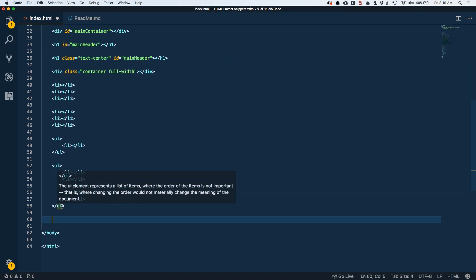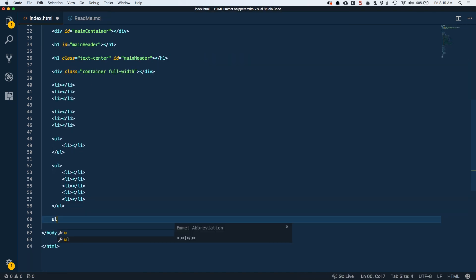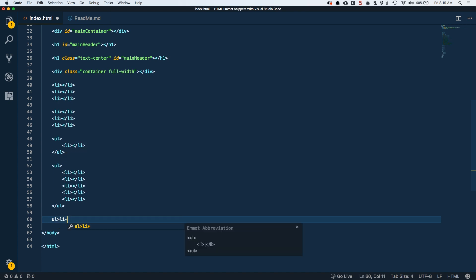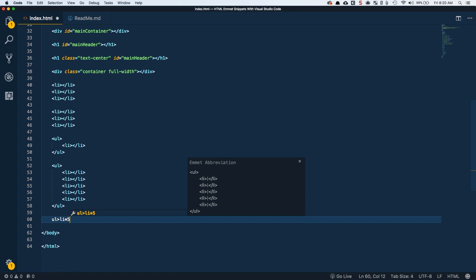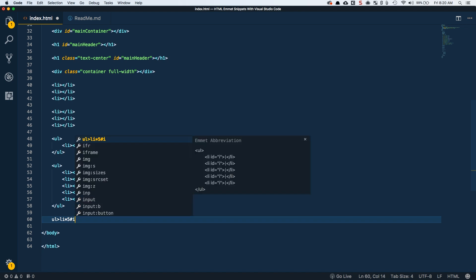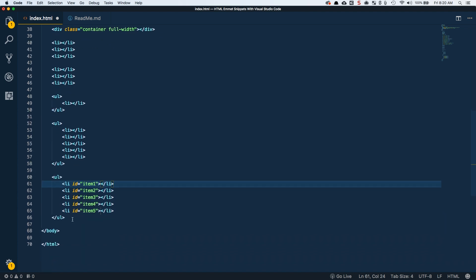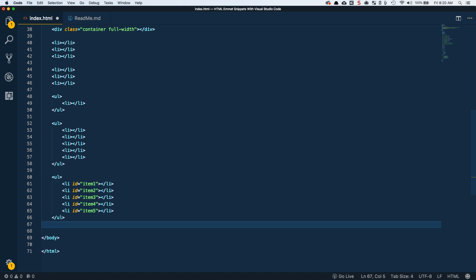Another cool thing you could do is let's say you did an unordered list and you wanted five list items as the child, and let's say we want each of them to have an ID of item and then whatever number index they are. Item one, item two, item three, item four. We can use the dollar sign character and this will basically represent the index that you're on. So now we've got ID item one, item two, item three, item four, item five. So you can start getting creative with that. You can use the index in your class names, in your IDs, the text that it spits out, stuff like that.